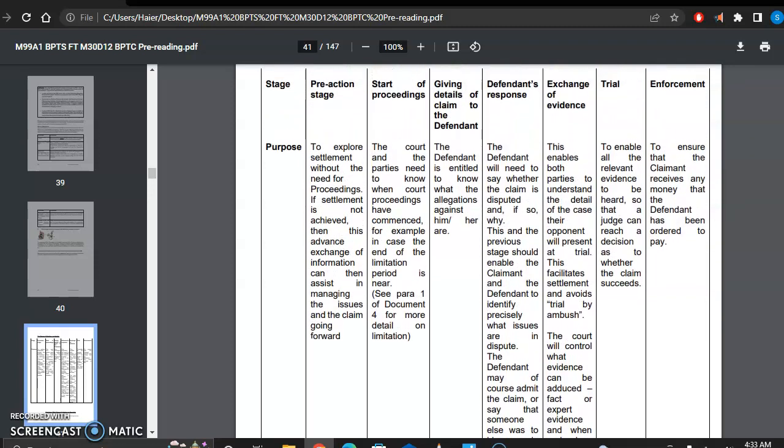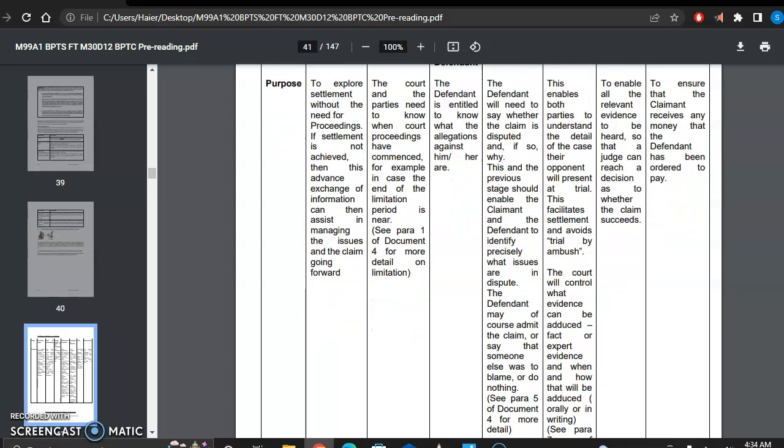Then comes the stage of exchange of evidence. This is quite an important stage. It enables both parties to understand the details of the case of their opponent and what kind of evidence they will present at trial. This facilitates settlements and avoids trial by ambush, saving the time of the court and the money of the trial.